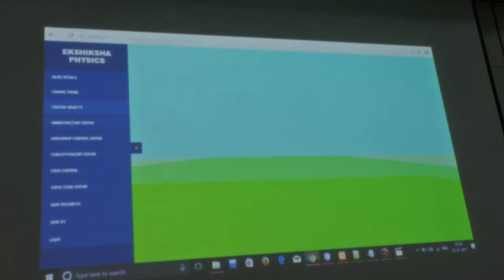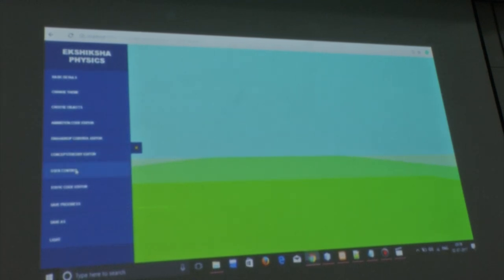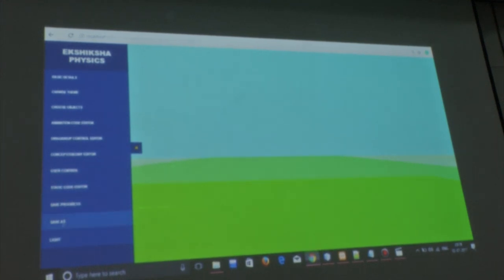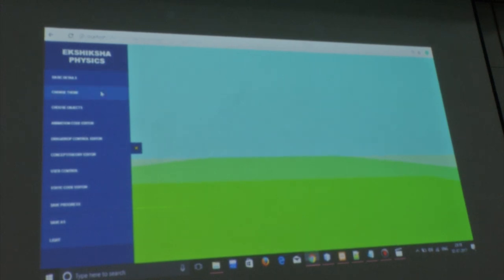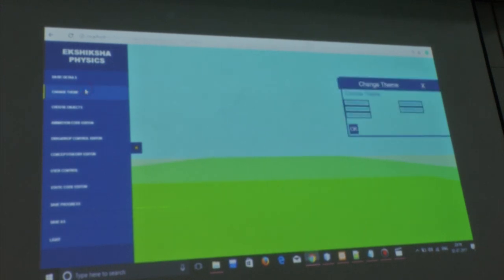The available features include: change theme, choose objects, animation code editor, drag and drop control, concept editor, user control, static code editor, save progress, save as, and light. You will see the usage of all these as we make an animation by example.